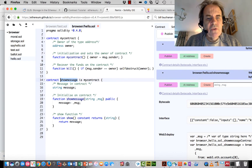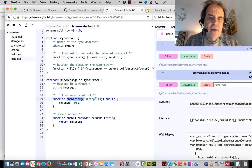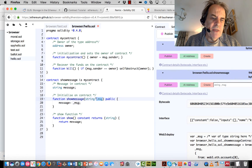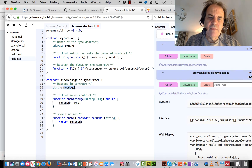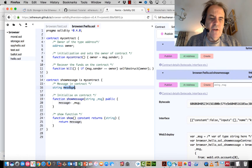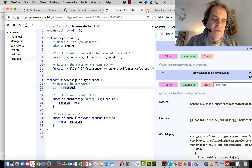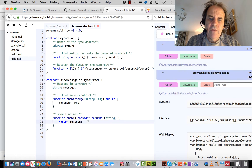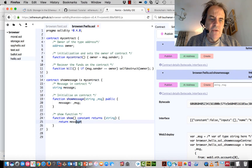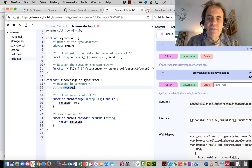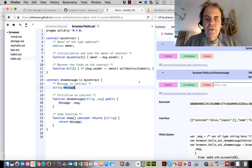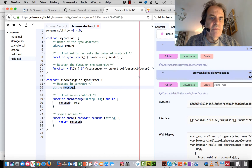ShowMessage has a constructor. The constructor is used when we create the contract — a message is passed into it, which sets this variable for the contract. If we want to show what the message is at the current time, we have a show function and it returns the message. That's the basic setup.